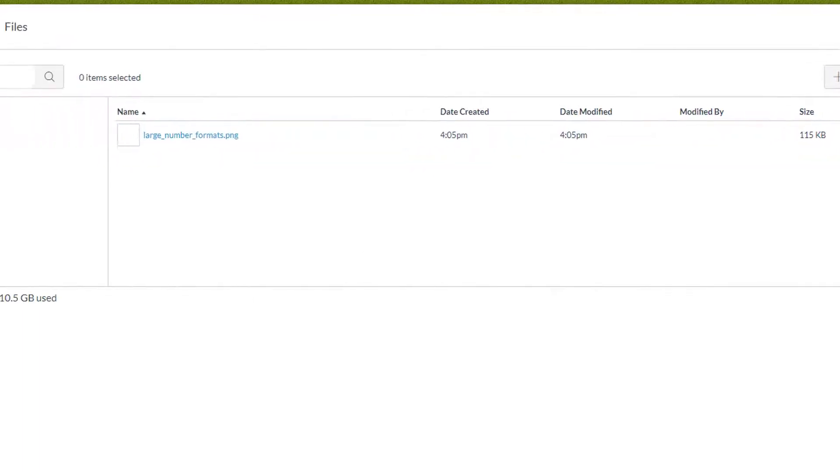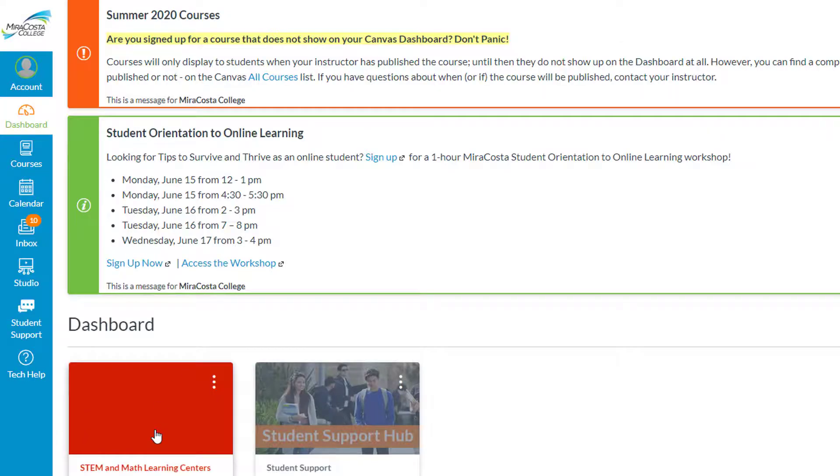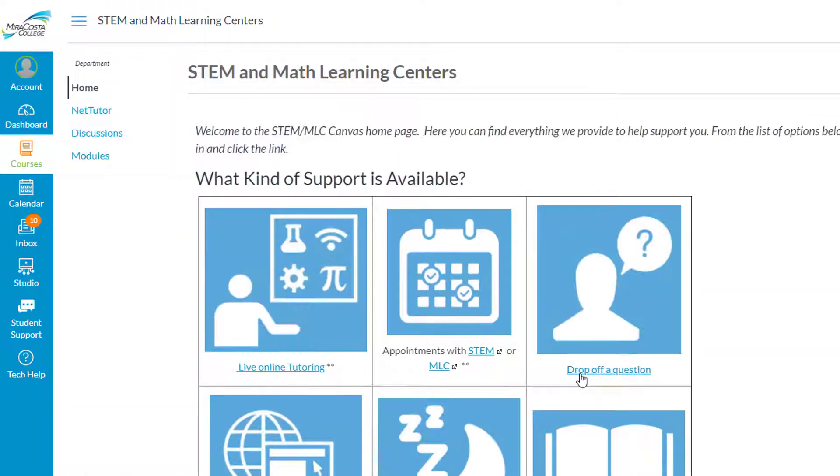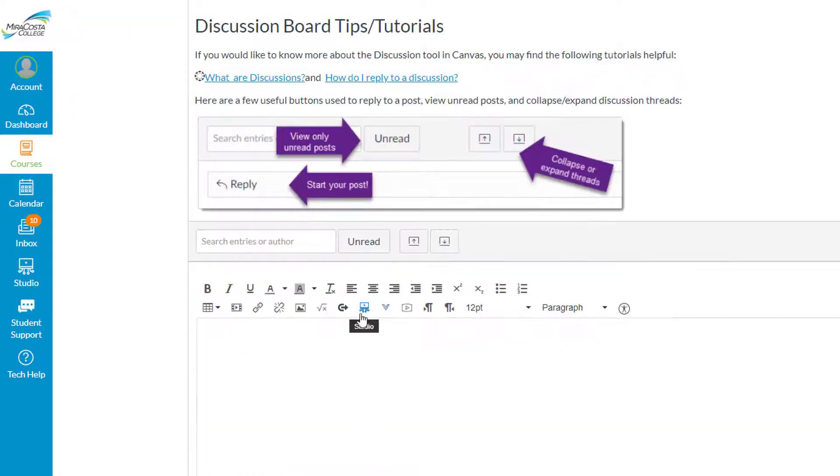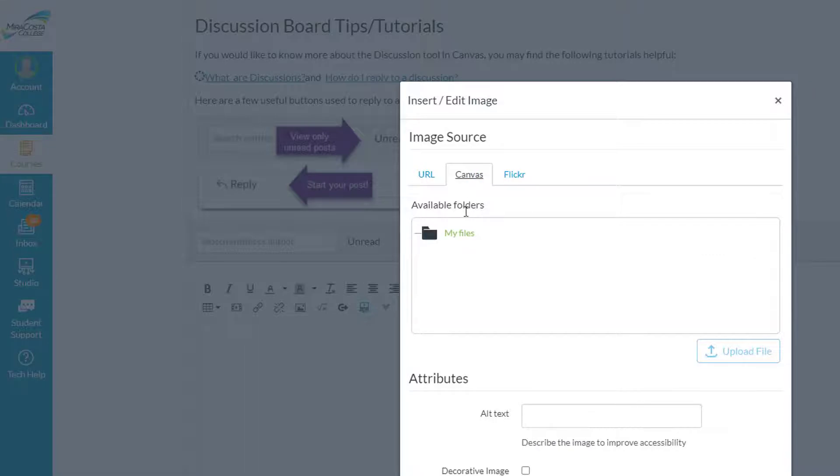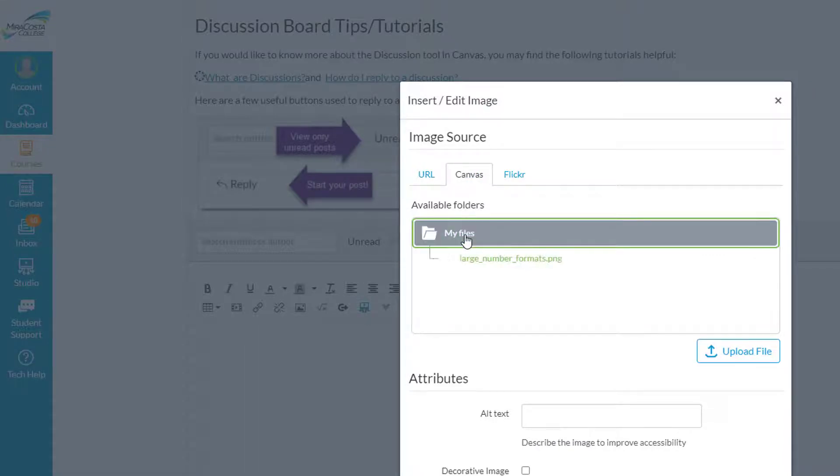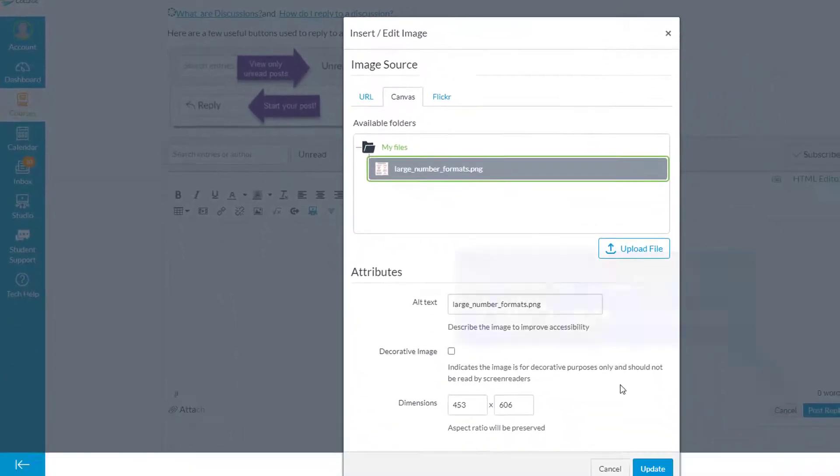So when I go back to post a question in the discussion board, I can now embed an image from Canvas, and under my files I'll find the picture.